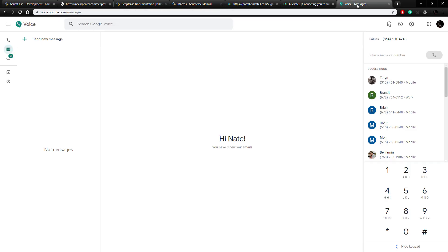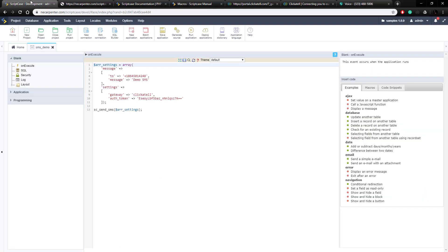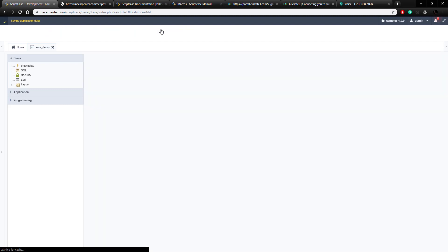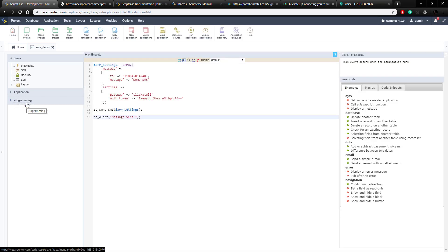Let's go over to Google Voice, which is what I'm using for SMS — and here we have our text. That works! That's pretty easy to set up. Now let's throw in a little message for our users just to see how that looks. After it sends we can use scAlert to pop up an alert, and then we can use the new SweetAlert alerts with Scriptcase 9.4 to make it look even nicer.